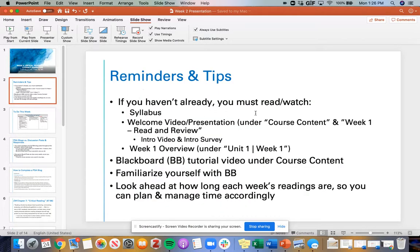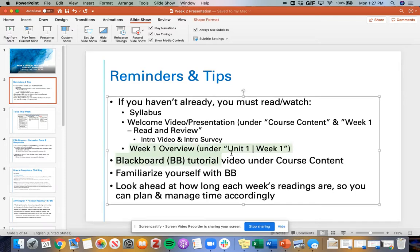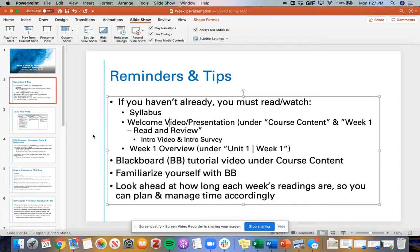Some reminders and tips for this week. If you haven't already, you must read and watch: one, the syllabus, which has a lot of really important information. Two, the welcome video and presentation under course content, then week one, unit one, read and review. In that video is an introduction of me and an introductory survey that I really need you guys to fill out so that I can get to know you better. And then the week one overview is under unit one week one.